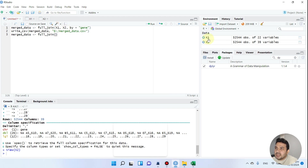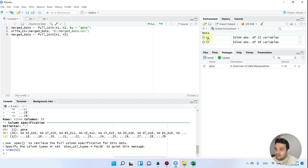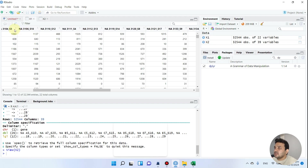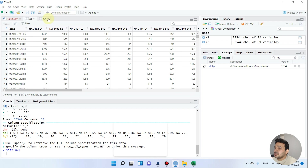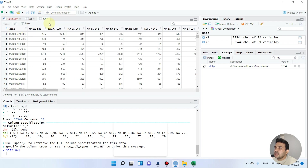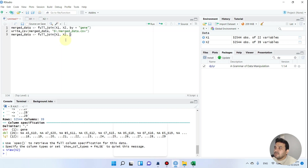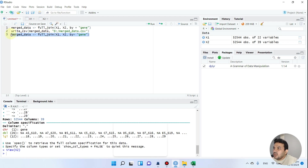We want to join x1 and x2 — those are our two files. So I write x1, then x2, then a comma, and we specify which column to join by. In x1 the first column is gene, and in x2 it is also gene, so we write by equals gene. That's it — let's now run this code.